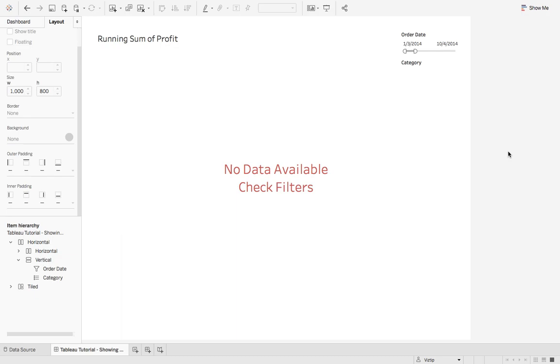Thanks for watching today's quick tutorial on showing an error message when your dashboard contains no data.